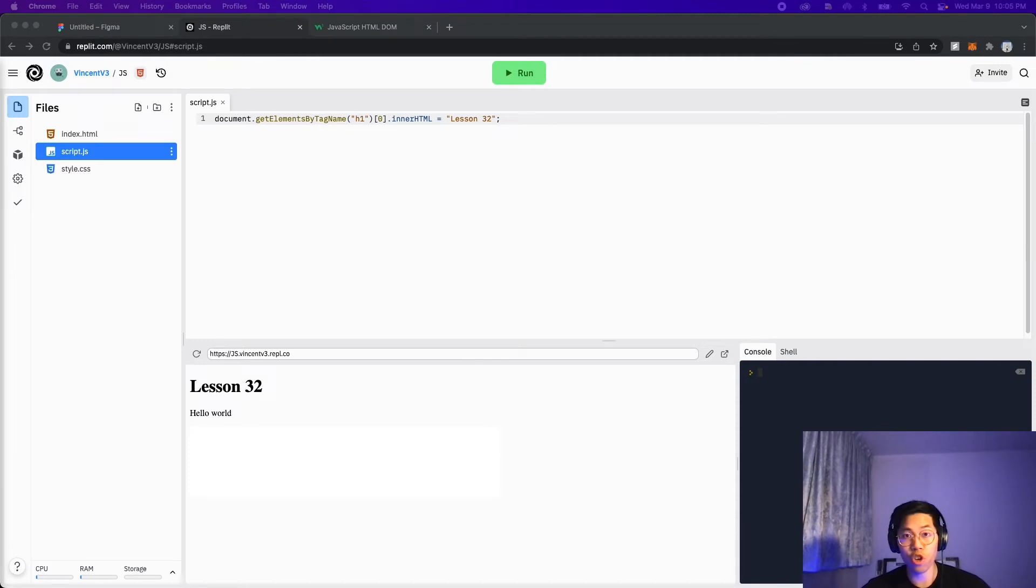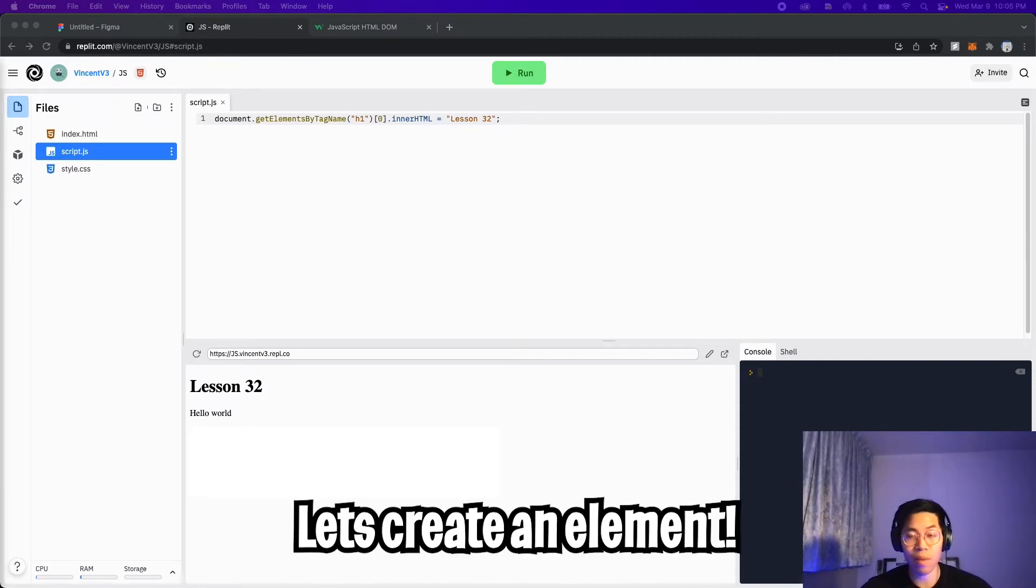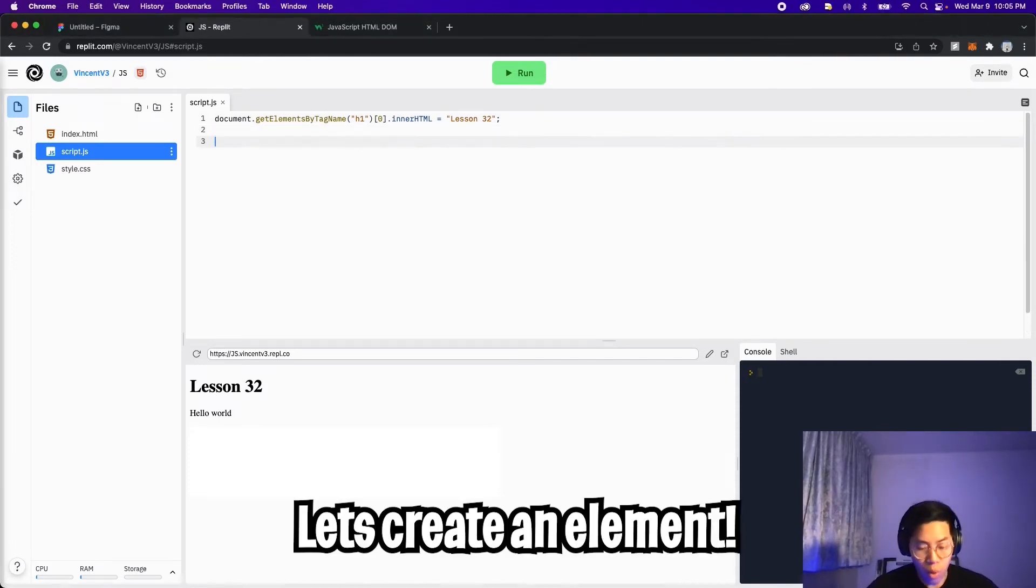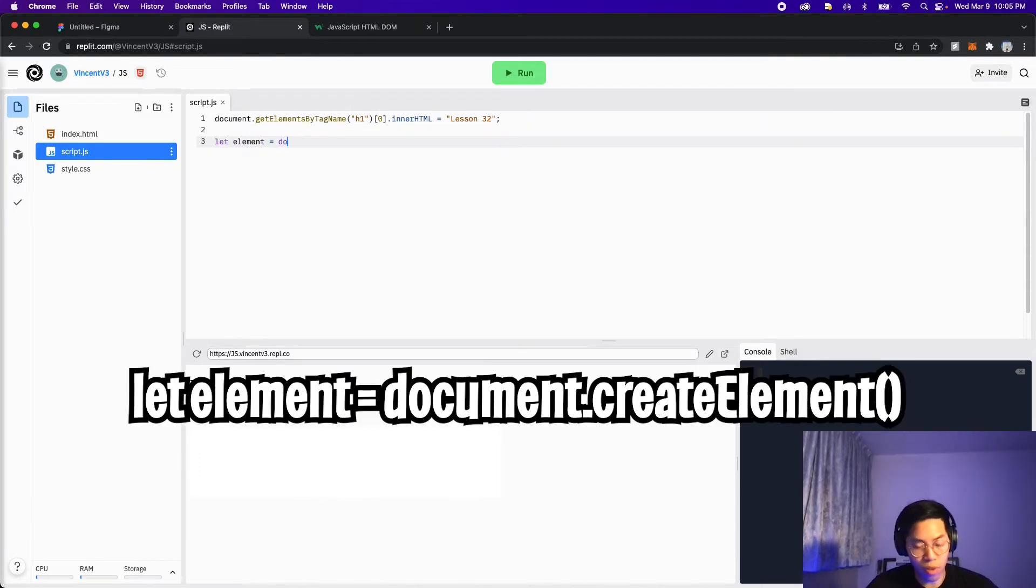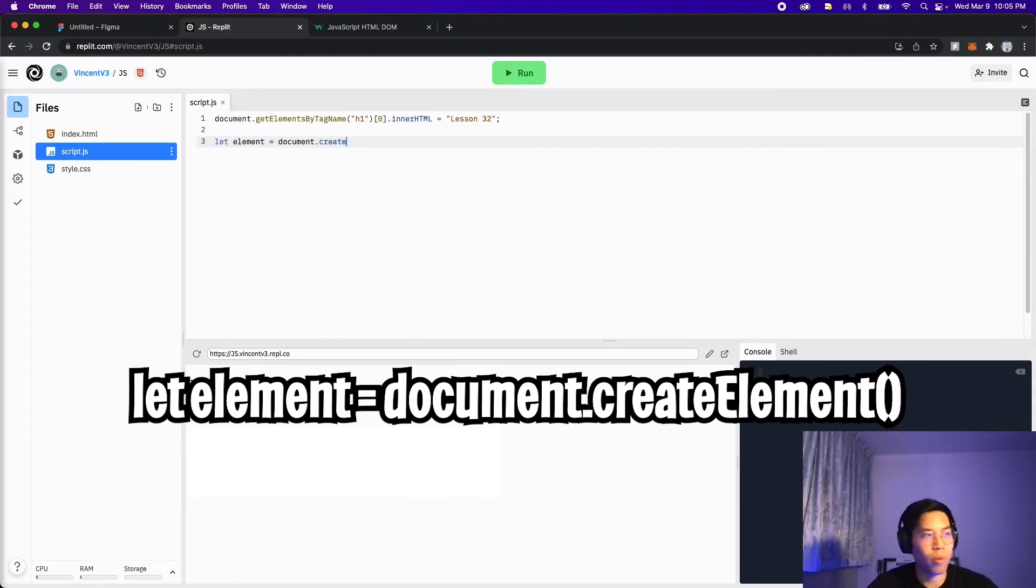Cool. So I just showed you how to edit the value inside a tag. And now let me show you how to create an element. So what we want to do is create a variable. So let's do let element equals. So now we need to use the document. So type document dot create element.